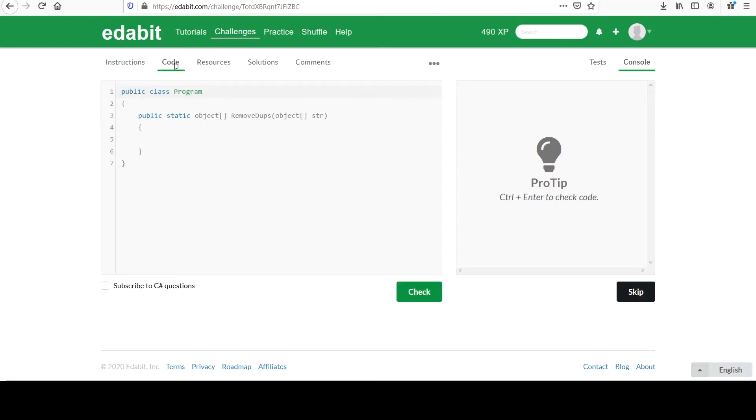We'll head over to code. Please pause the video and implement this yourself. Resume when you're ready.